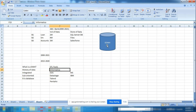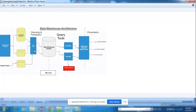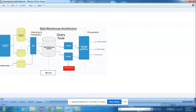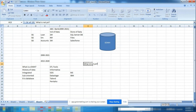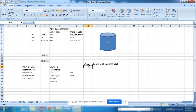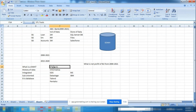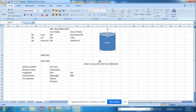ETL tools extract the data, transform it if any changes are needed, and load it into the warehouse. For example, if the question is: what is the net profit of Branch One from 2000 to 2021? The ETL tools bring that data from Branch One into the warehouse.